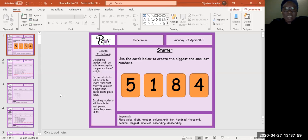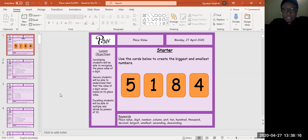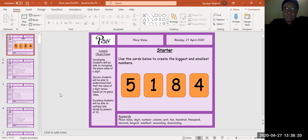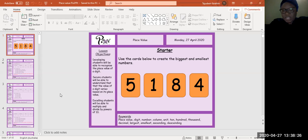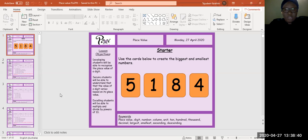Fantastic. So let's see how you're doing. I'm sure that the smallest number you've come up with will be 1458, and the largest number would be 8541. I'll say it again: the smallest number will be 1458, and the largest number will be 8541. If you got that right, give yourself a pat on the back.